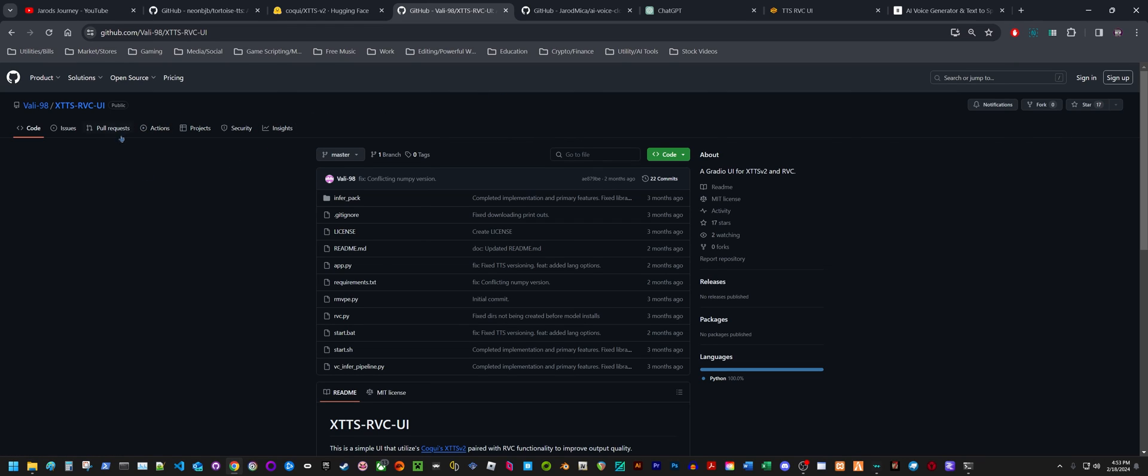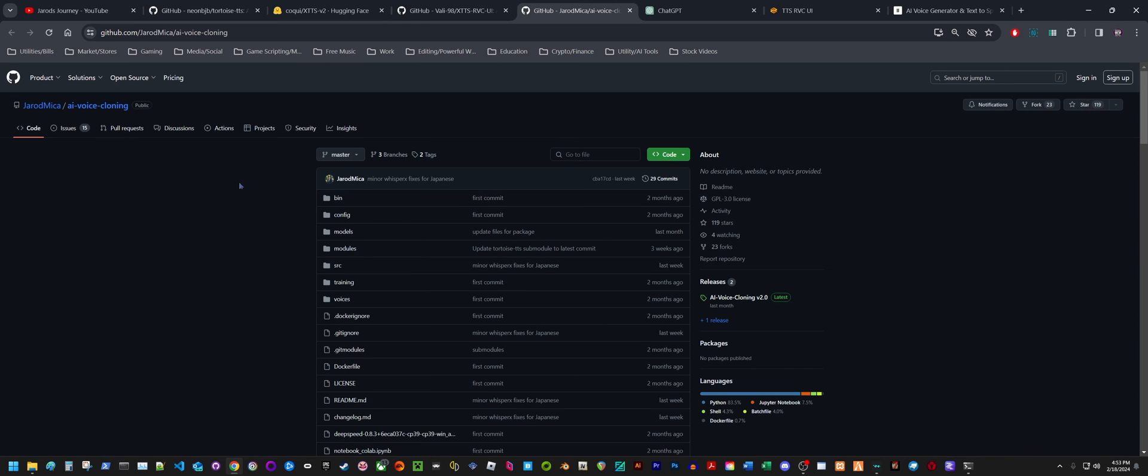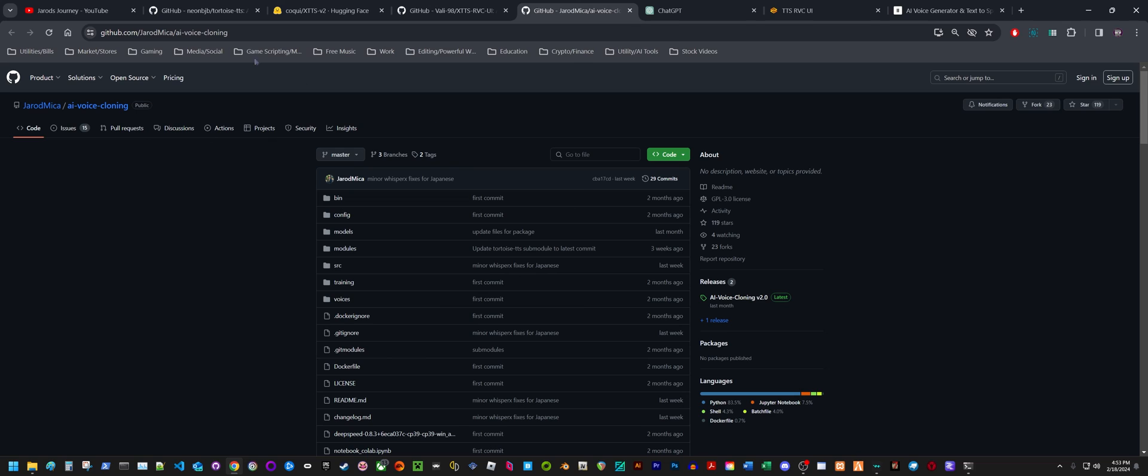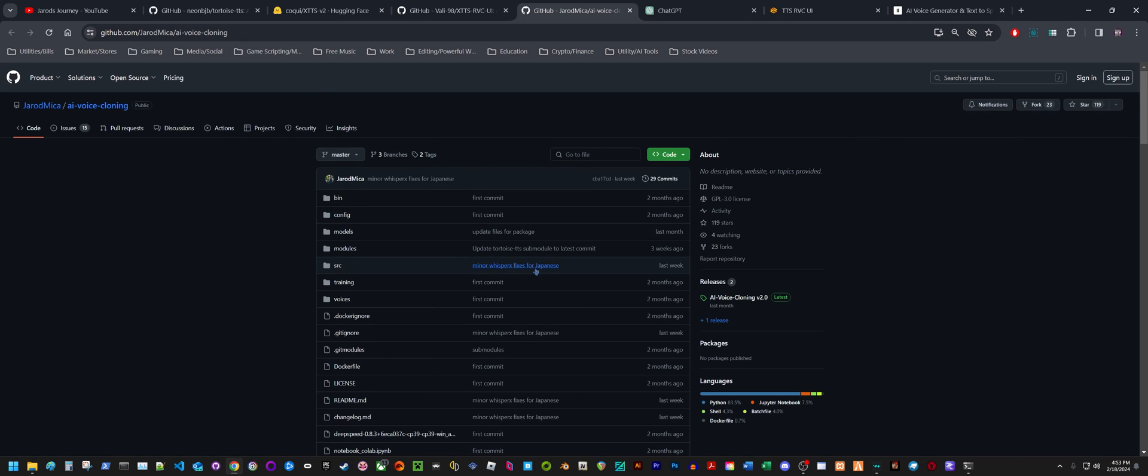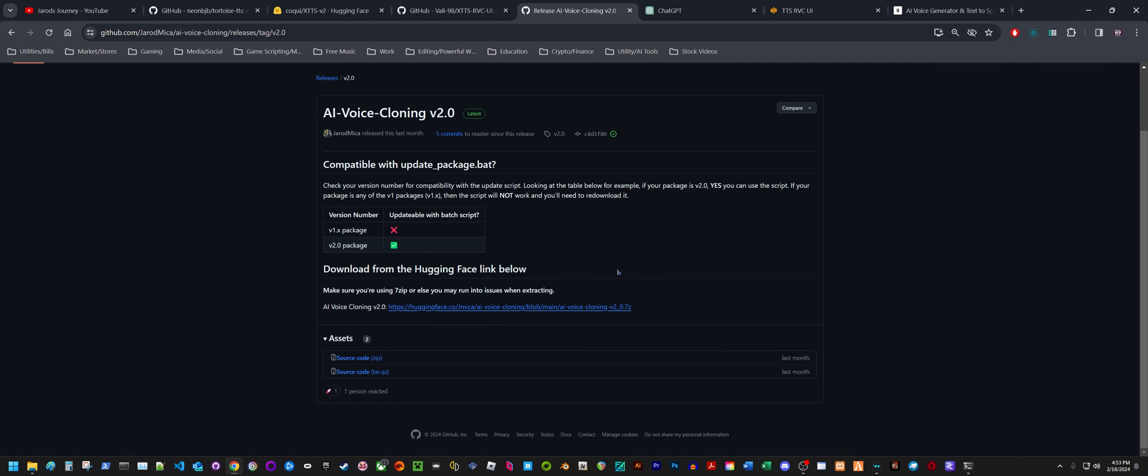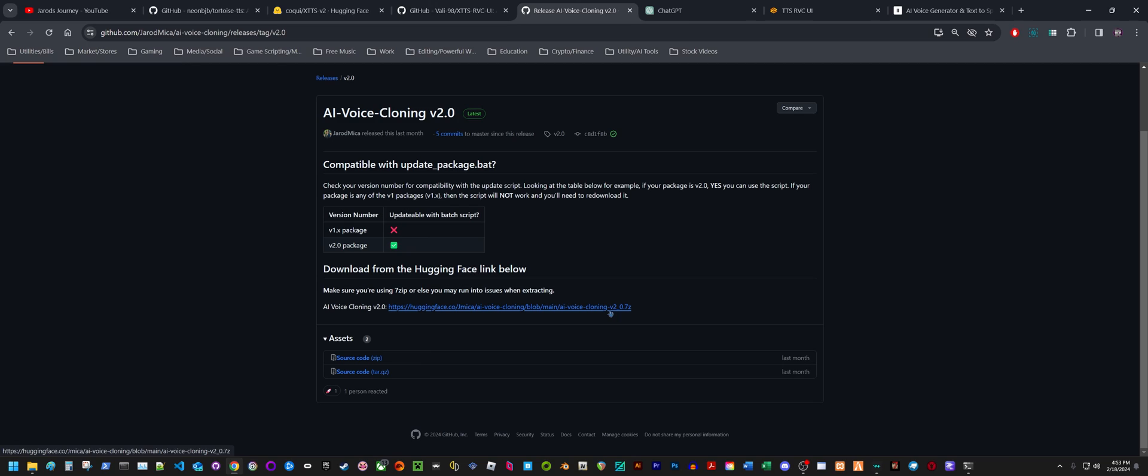Here's the GitHub for the XTTS RVC UI, and here is the GitHub for Jared. Basically what he's done is he took the original repository and added a pipeline inside of it for RVC. If you click right here on Releases, you can go straight to his Hugging Face page where it provides you a download link to his voice cloning. This is probably the easiest one to set up, but then again, this is the first one that I showcased to you and it takes longer to generate the text.